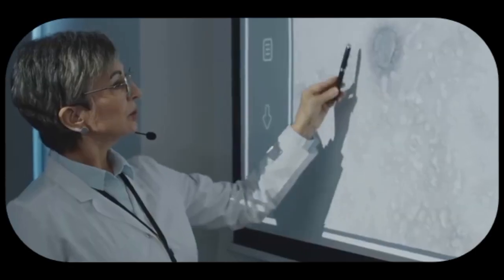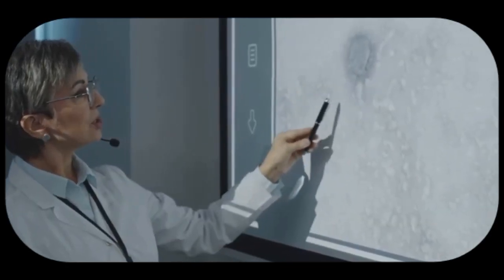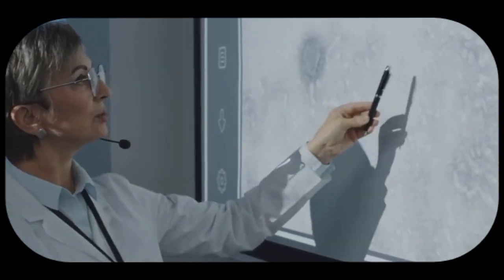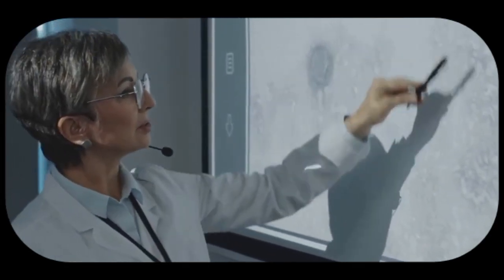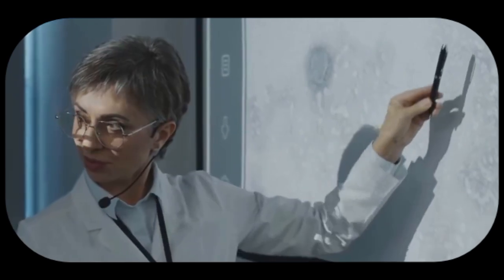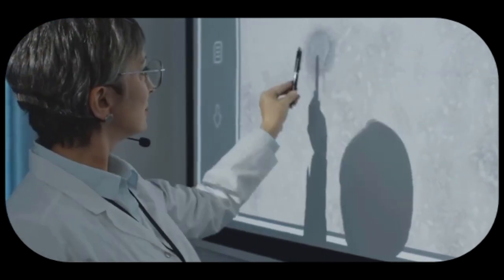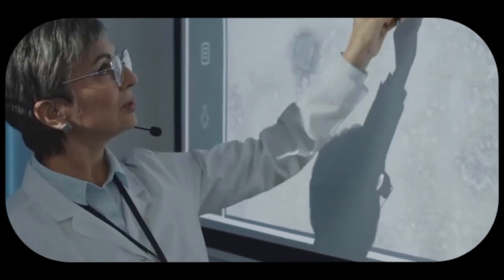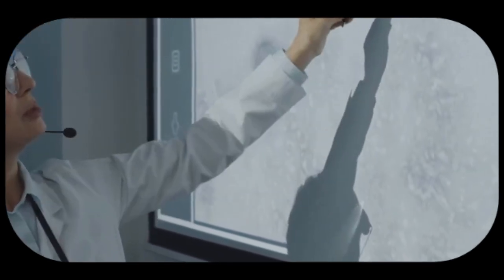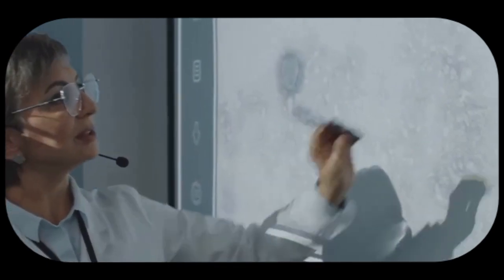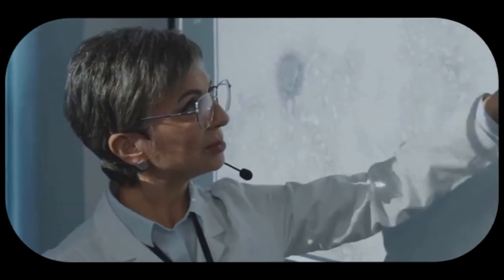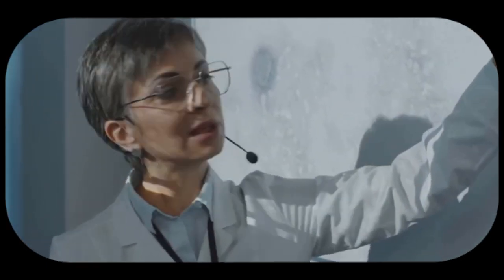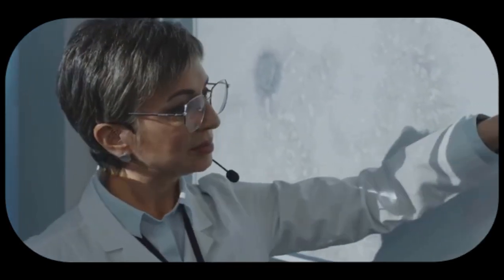The Big Bang Theory is a testament to the power of human curiosity and our desire to understand the universe we live in. This groundbreaking theory has revolutionized our understanding of the cosmos, providing a framework for the origins of everything we see around us.